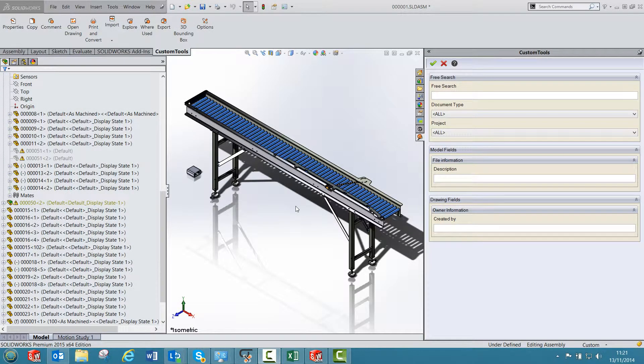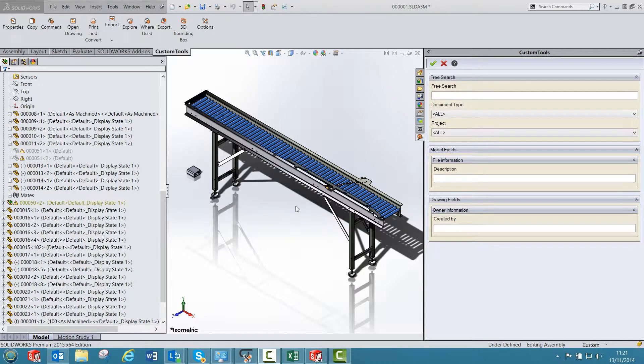With custom tools you will be able to modify the custom properties of the documents to copy for your models, assemblies, parts and drawings.